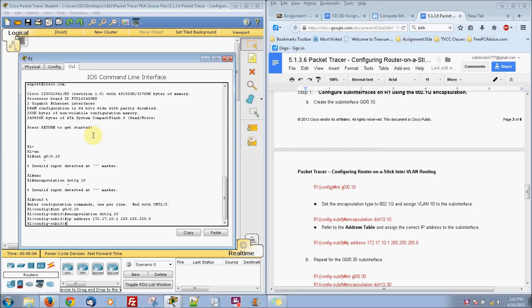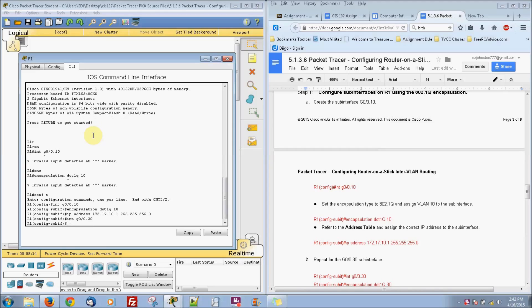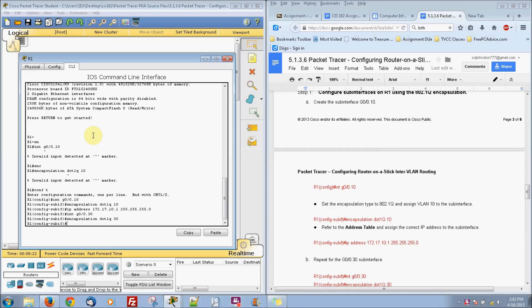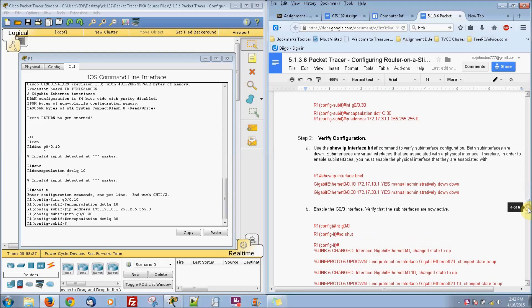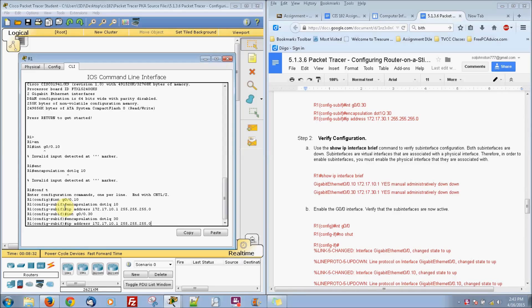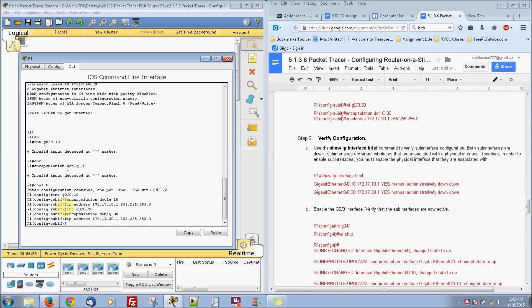Now we're going to go ahead and go into our sub-interface for our VLAN 30 now. Interface G0/0.30 and then we're going to do an encapsulation here. We're going to go ahead and put our IP address in there now. And our IP address is going to be .30 right here. And everything else is going to be pretty much the same there.